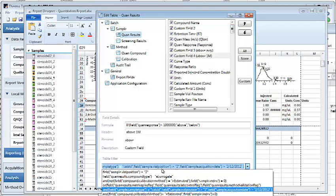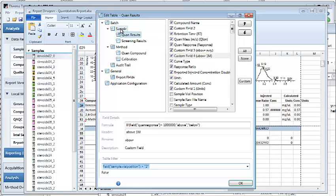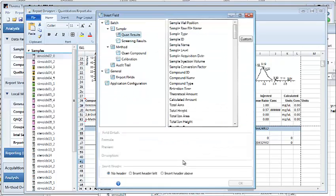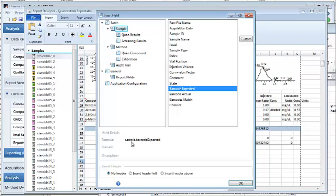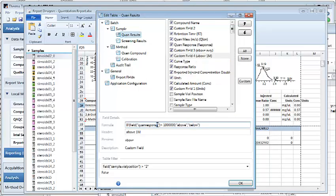Let me walk through a couple of these examples. In this case we're testing if the sample vial position is greater than 2. You can see that I can execute this even though this is a QAN results table, so it has one row per QAN result. The field operator knows how to look up the corresponding sample object from that QAN result based on its sample ID, so you have available to you all the properties from the sample table. For example, the barcode expected — I can look at this formula, a fully qualified formula with the table name and field name on it.